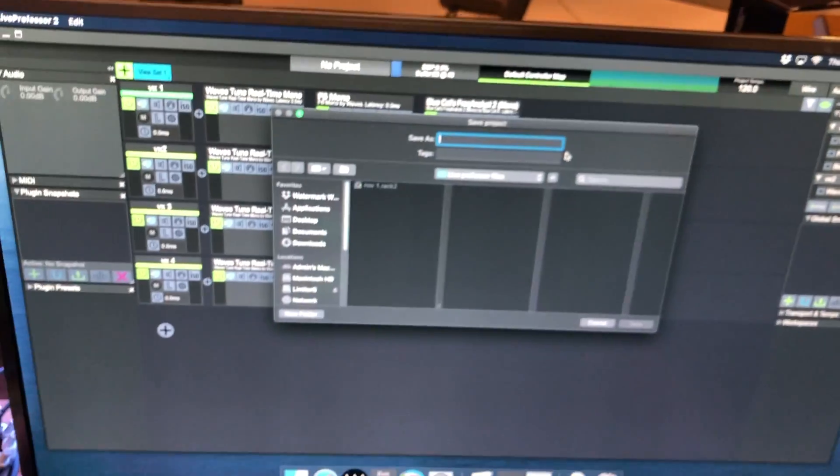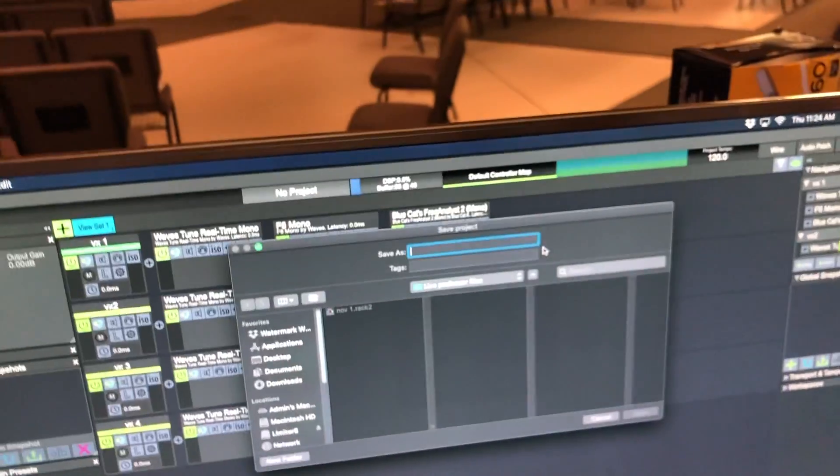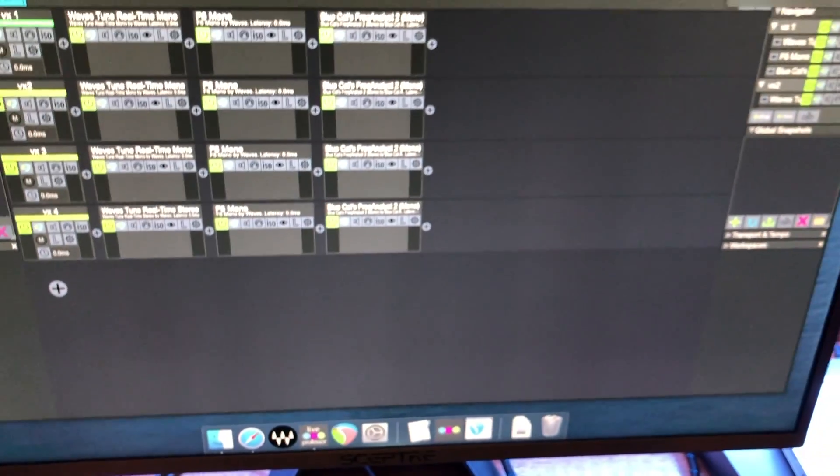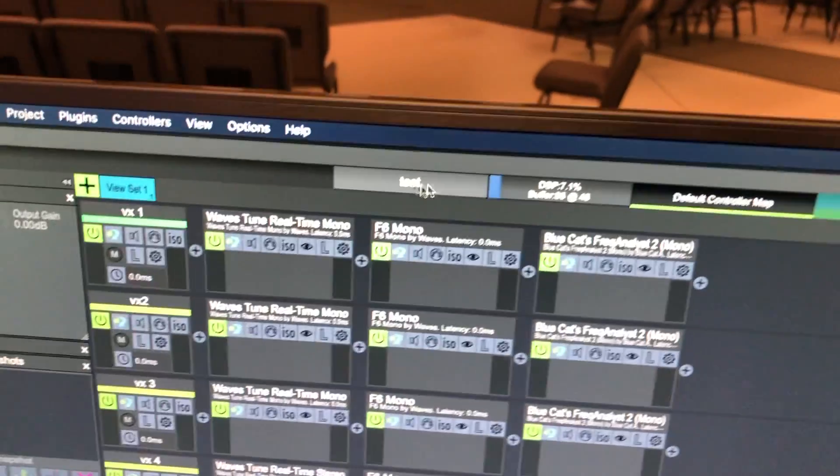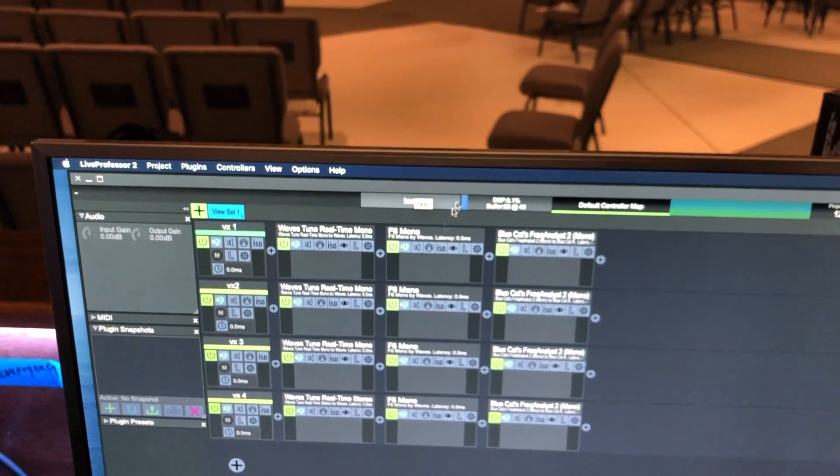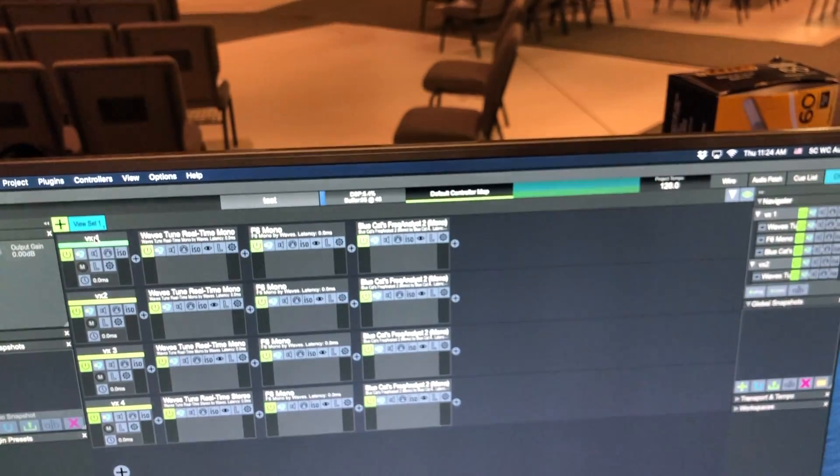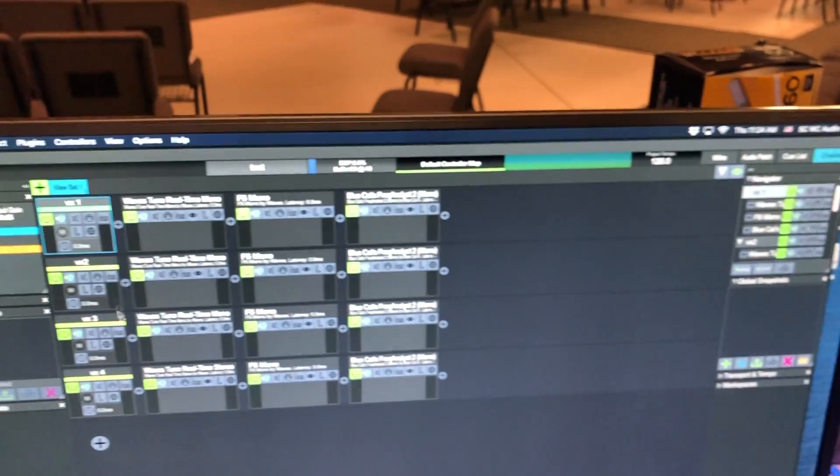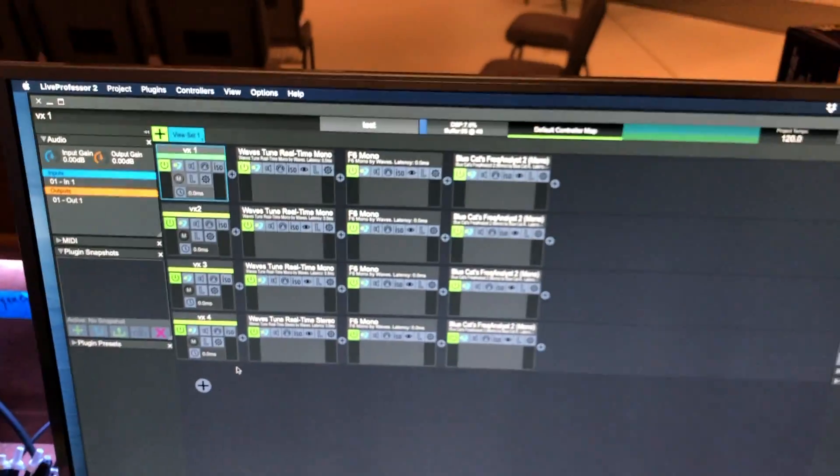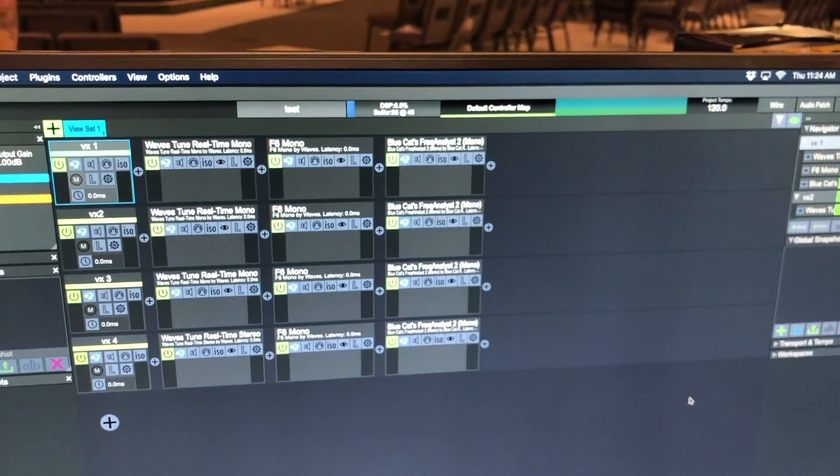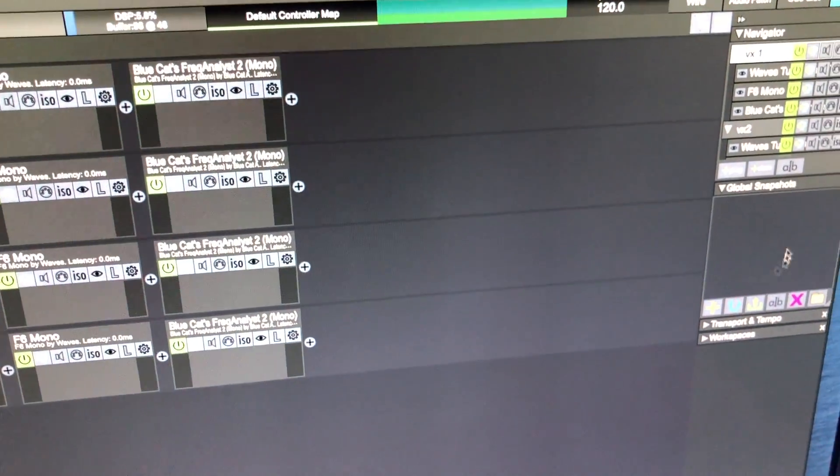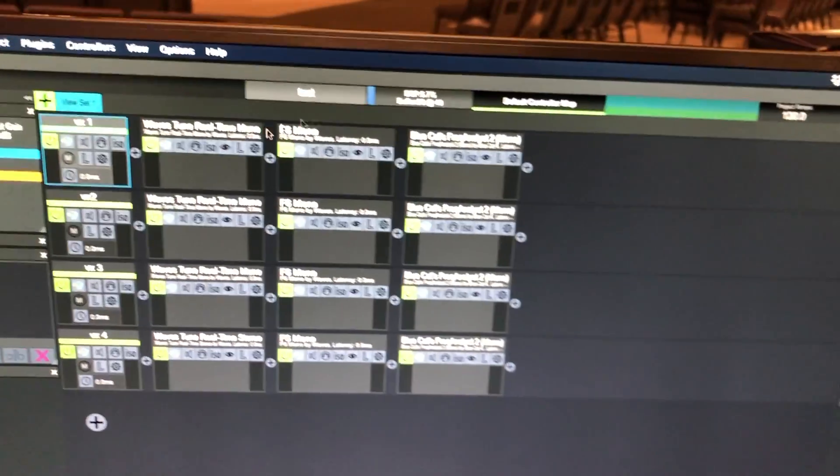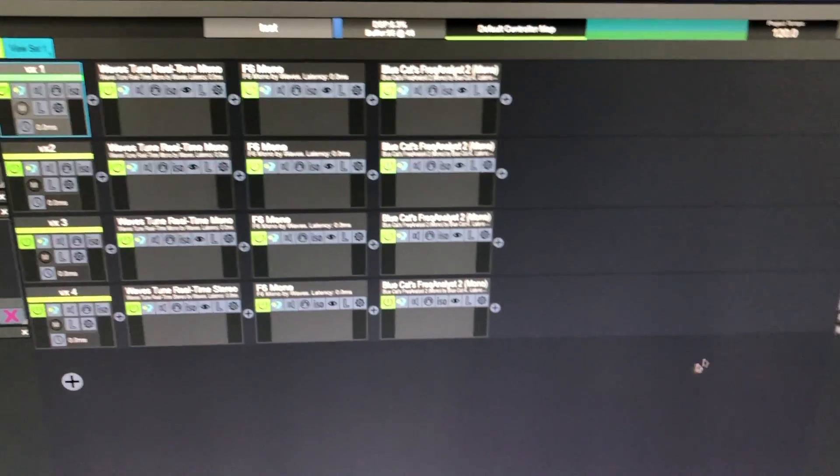Okay, so we'll just call this test for now but you'll want to save it by the date that way it can get recalled. So now we have it, you can see right here at the top it says test, that would normally say whatever the name of the file is if it's the date or so on. We want to label the channels so whoever is on these vocal mics, name it just so you can see what's going on. And then on the right hand side which is global snapshots, this is where you put in your snapshots and when these get recalled it changes all of the parameters for your plugins.